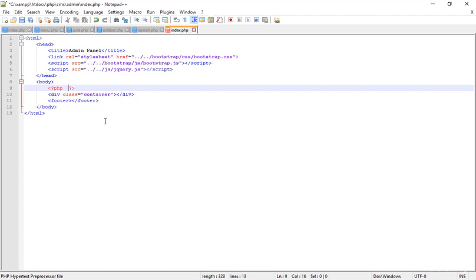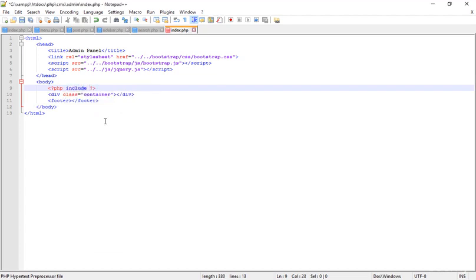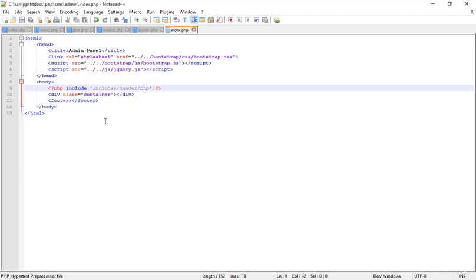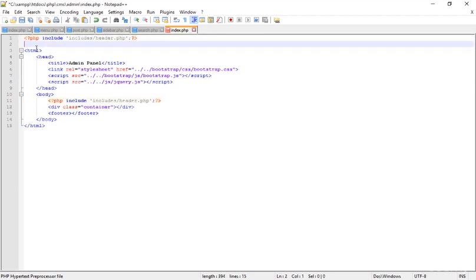I'm typing the include for includes/db.php — actually header.php first, and db.php should be at the top. I'm copying the PHP snippet and pasting it before the HTML. I'm also declaring the DOCTYPE for this HTML file. Save that.